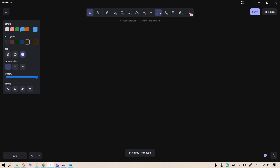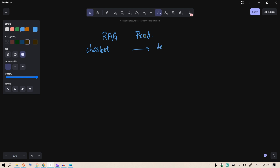What does it take to bring your RAG — Retrieval Augmented Generation — chatbot to a production level? In this video we are going to create a chatbot which can reply based on your database, whether that is a SQL database where all the data of your company are stored, or documents in the form of PDFs.